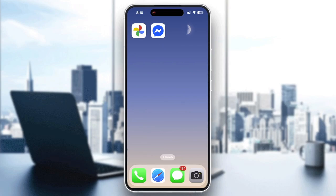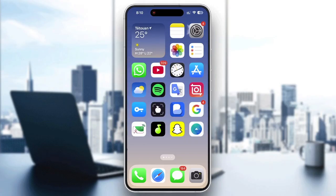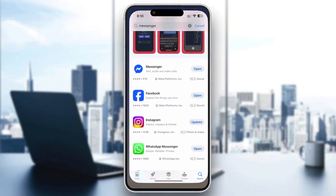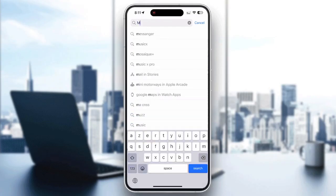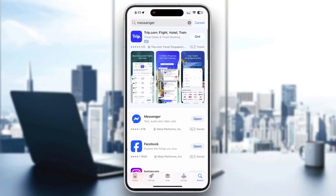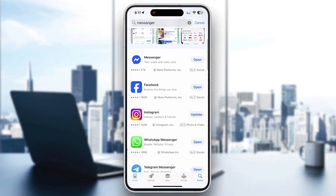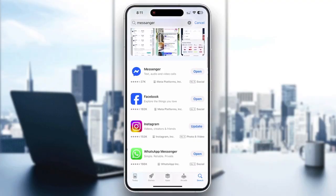Another thing you can do is go to the App Store, search for Messenger, and then tap Update if it's available next to Messenger. Once updated, reopen the application and test reactions again.